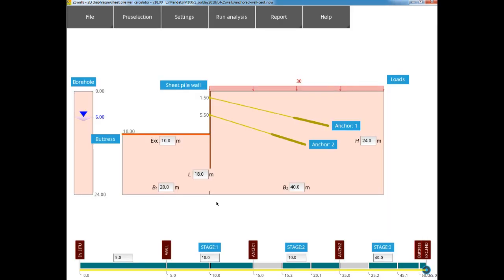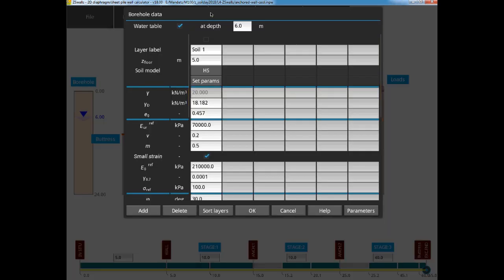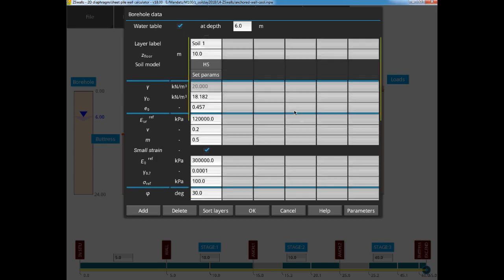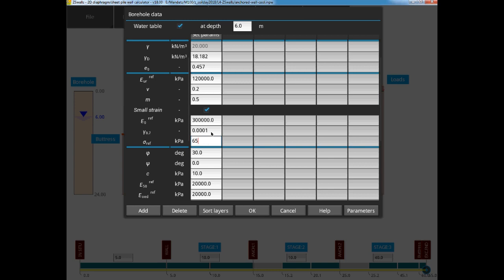Now we've finished defining the structural elements, so we can move to the soil data. This is simply filled in using the borehole data window. At the top we can see that the groundwater table is set to a depth of 6 meters below the ground surface level. In ZSWalls, two constitutive models are available: the Mohr-Coulomb model, and the Hardening Soil model. In this case, for the top three materials, we select the Hardening Soil model, and activate the Small Strain extension.